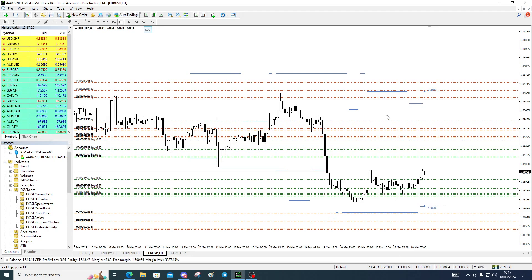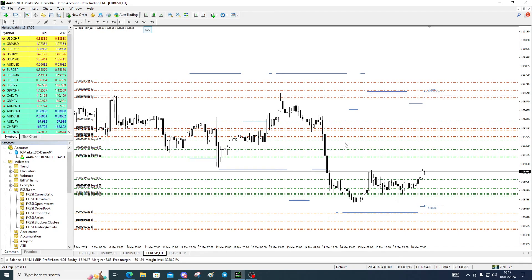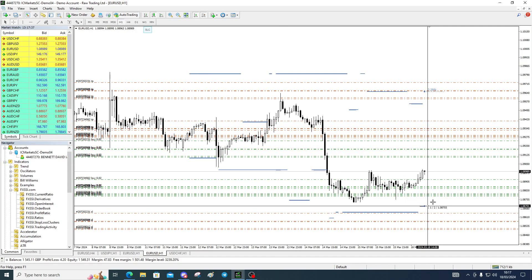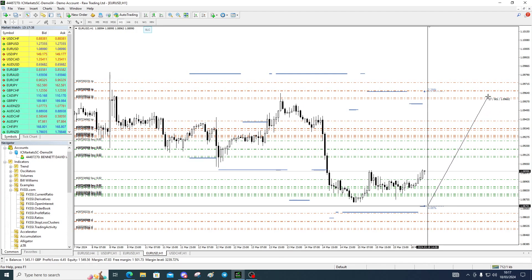There's the stop-loss cluster above for EUR/USD — you can see why they've got their stops there. And that's where the stop is below. I thought we might come down to get the one below, but it doesn't look like we are.